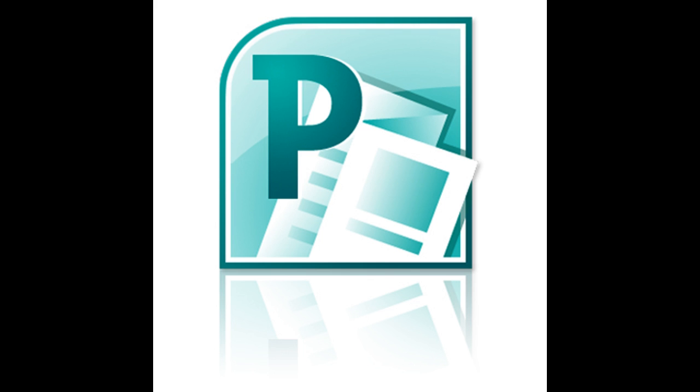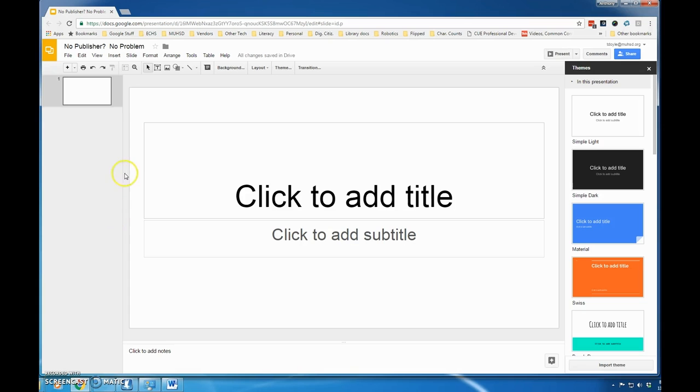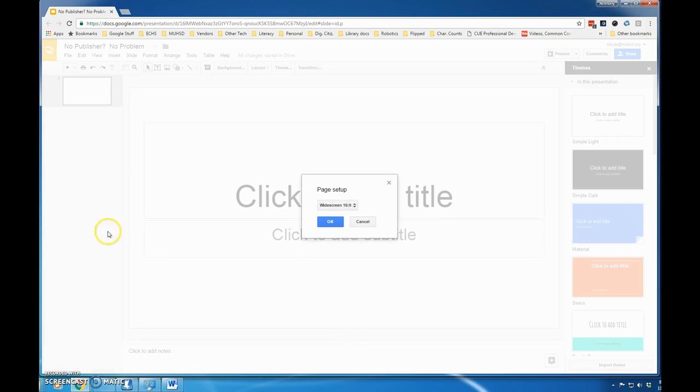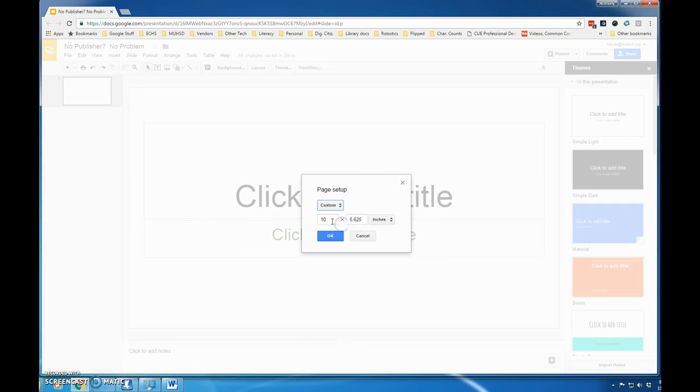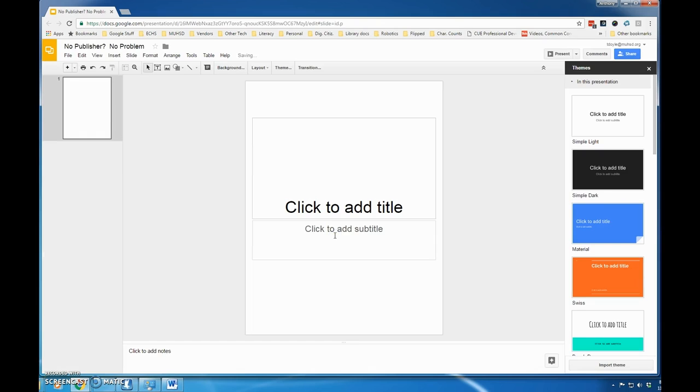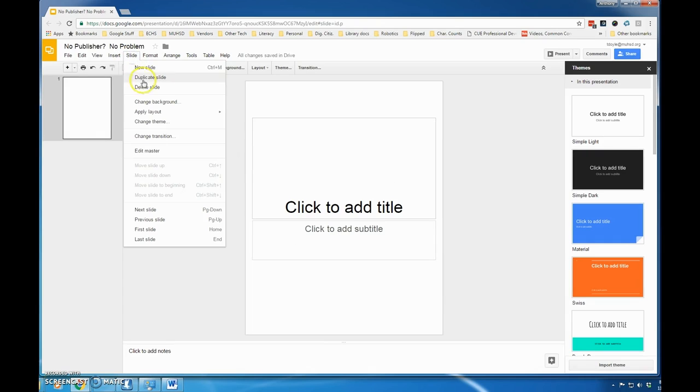In Google Slides, you want to open up a new presentation and then format the slides. Go to File, then Page Setup, and use the drop-down list to choose Custom. Then set that to 8.5 by 11, a standard letter size piece of paper. Click OK and you'll see that the format of the slide changes.